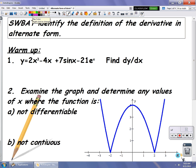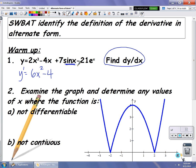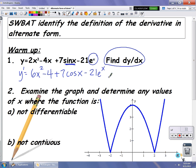In the warm-up, you have the function 2x cubed minus 4x plus 7 sine x minus 21e to the x, and you are supposed to be finding the derivative of that function — an opportunity to practice the power rule and derivative procedures. Finding the derivative: y prime equals 6x squared, minus 4, plus 7 cosine of x, minus 21e to the x. That is the general derivative, or the slope generator, for that function.